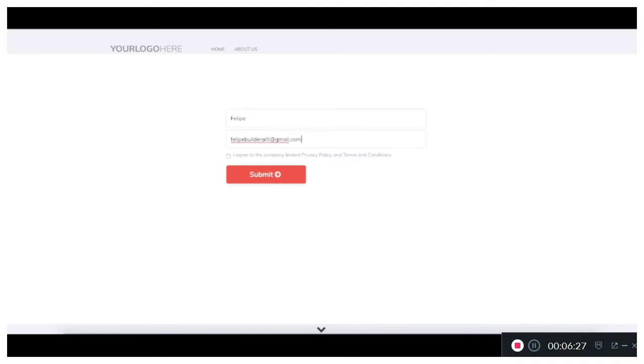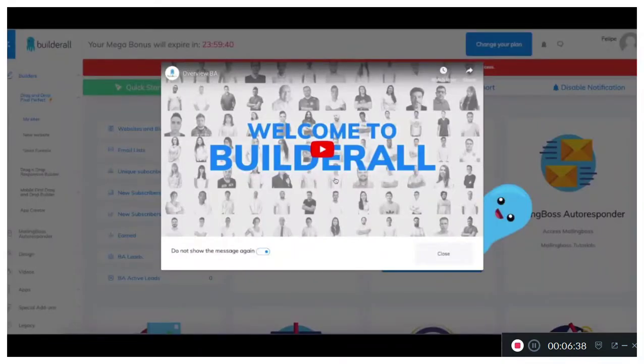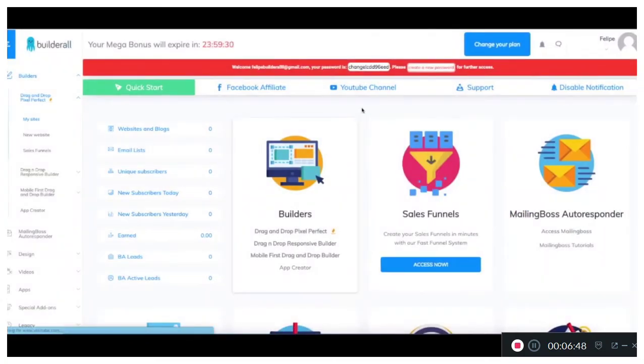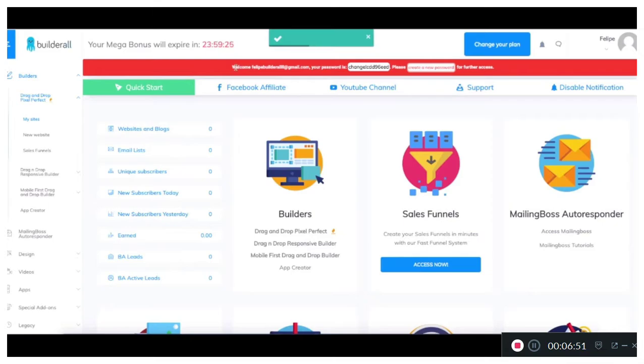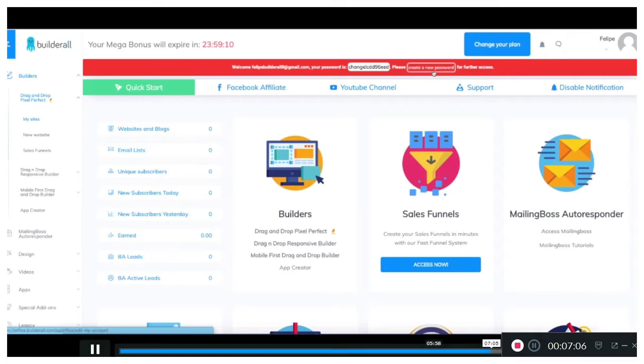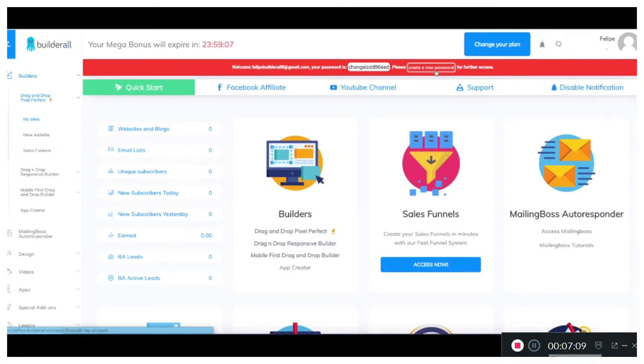Once we click submit it should send us directly to the office with the account made with that email. And there we go guys. As you can see this is the first time in the office. This video has popped up, I can choose to not show it again. And we have this welcome message up top. It gives the password and gives you the option to change your password. We're going to go ahead and create a new password. It says we have our mega bonus which expires in 24 hours. We can change our plans here at the top corner. And there you go. That is how the magic funnel works.